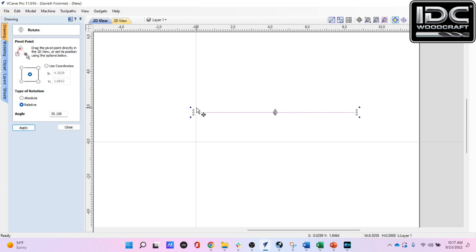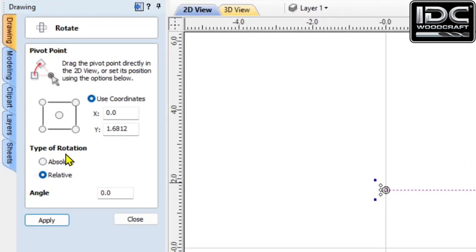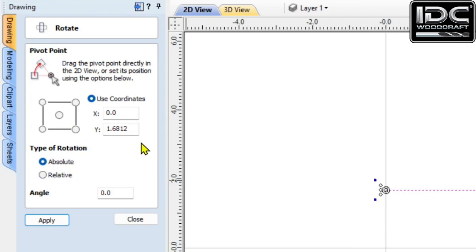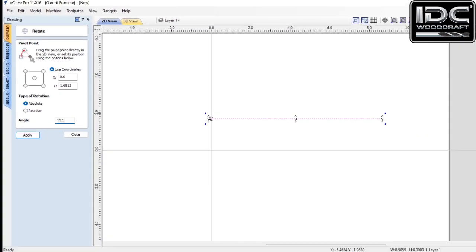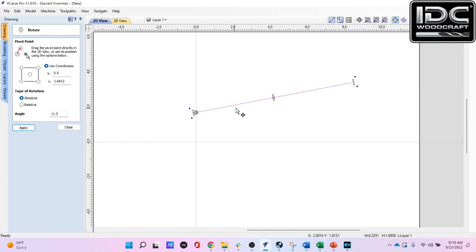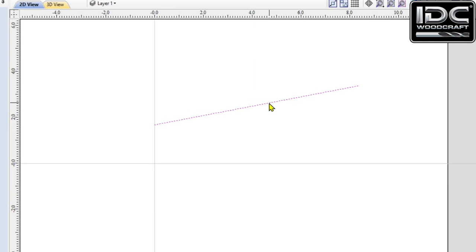Now let's get the exact angle we want. We want to rotate off the left endpoint of the line, so I'll select the left point on the rectangle selector. Down in 'Type of Rotation' I'll switch to Absolute. We want this line to rotate exactly 11.5 degrees, so where it says Angle I'll type 11.5 and click Apply. The line has rotated exactly 11.5 degrees.